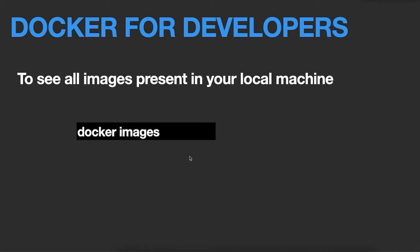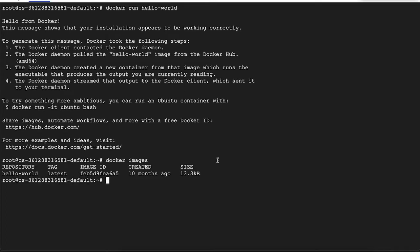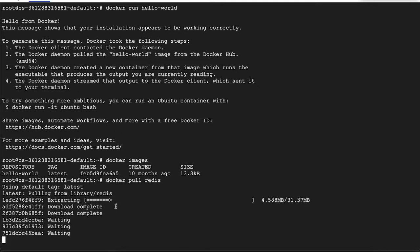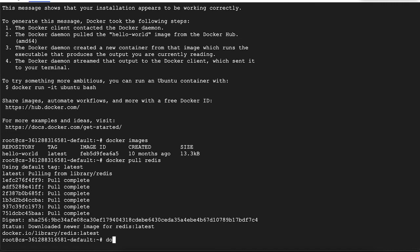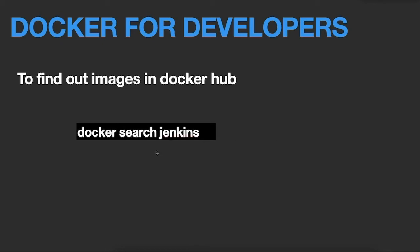The next command is docker images. If we want to see all the images present on our local machine, we run docker images and it will show us all images that exist locally. For example, if we pull the Redis image from Docker Hub, and then run docker images again, it will now show the Redis image as well.